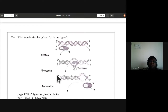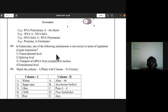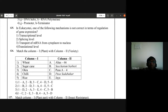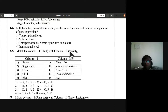Question 125: in eukaryotes, which mechanism is not correct in terms of regulation of gene expression? The options are transcriptional level, splicing level, transport of mRNA from cytoplasm to nucleus, or translational level. Transport of mRNA from cytoplasm to nucleus is not correct — mRNA moves from nucleus to cytoplasm, not the reverse. Third option is the answer.